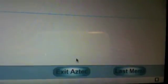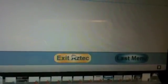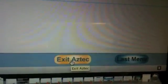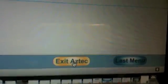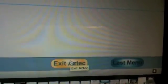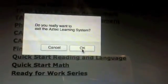Notice how any time you're up on a button, it turns gold. And here, to get out of the software, you want to push Exit Aztec. Notice it turns gold every time. When I'm on it, I click. Now it's going to ask me, do you really want to do that? And we click OK because, yes, we do.